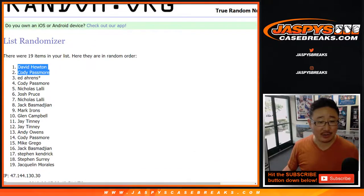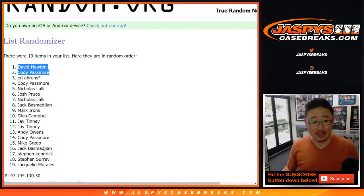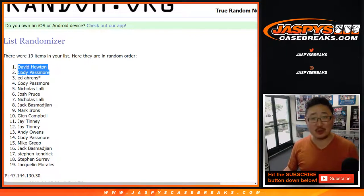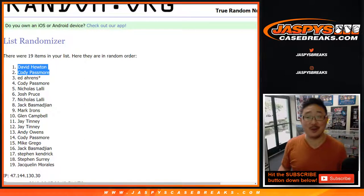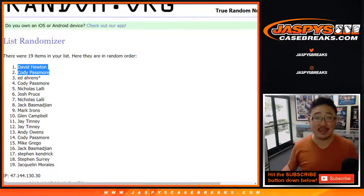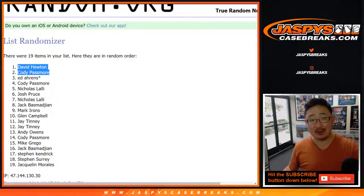So congrats to you two. You have won, each won $200 divisional spots. The brand new Luminance right there. So there you go. Thanks, everybody. Joe for jaspyscasebreaks.com. We'll see you next time for the next break. Bye-bye.